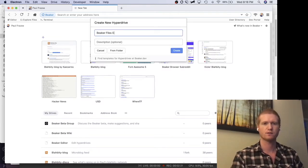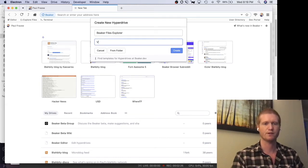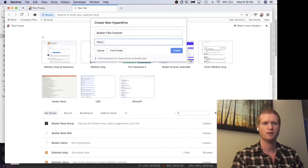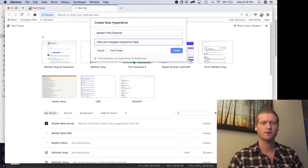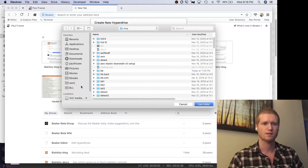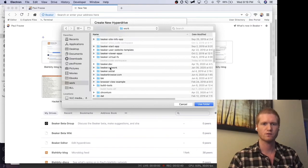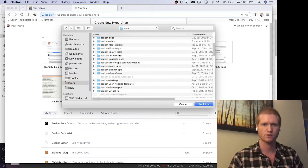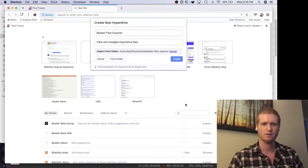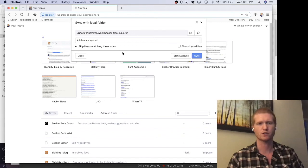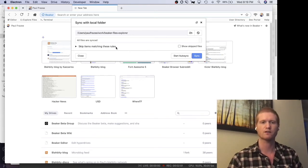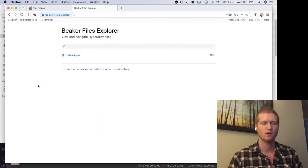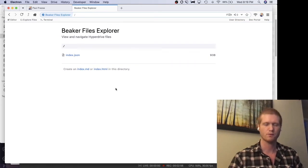I'm going to create a new drive, Beaker Files Explorer. And rather than just clicking create, I'm going to click from folder. This takes me into this OS folder selector. I'm just going to jump over to Beaker Files Explorer, click use that folder, and create. It's going to go ahead and show us the sync modal, but there's nothing more to be done because there are no files in there yet. Step one complete.